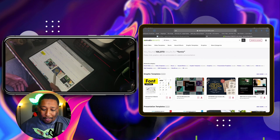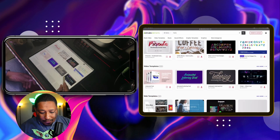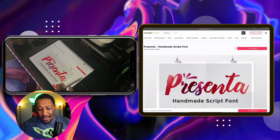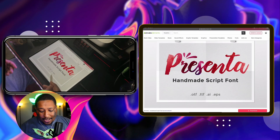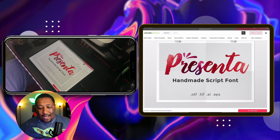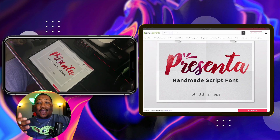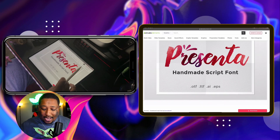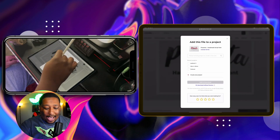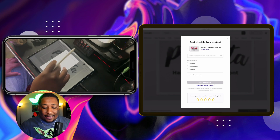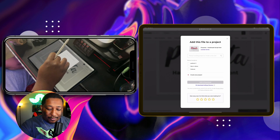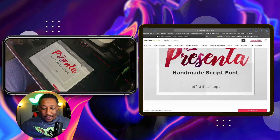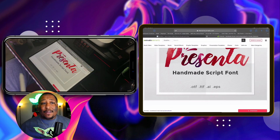So as you can see here, I pulled it up and scrolled through. I'm going to hit Presenter — I'm just looking at it. It has OTF, TTF, AI, EPS, et cetera. I think I want to go for installing this particular font. So I'm going to go ahead and hit download and add it. There's licensing and things like that, so I have to specify what I'm going to be using it for, which is specifically for my YouTube stuff.